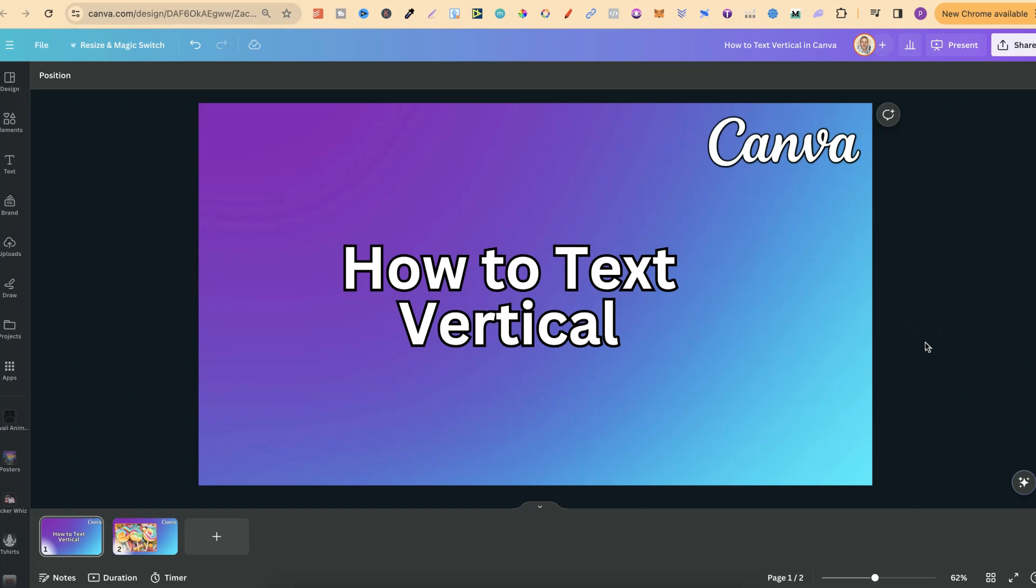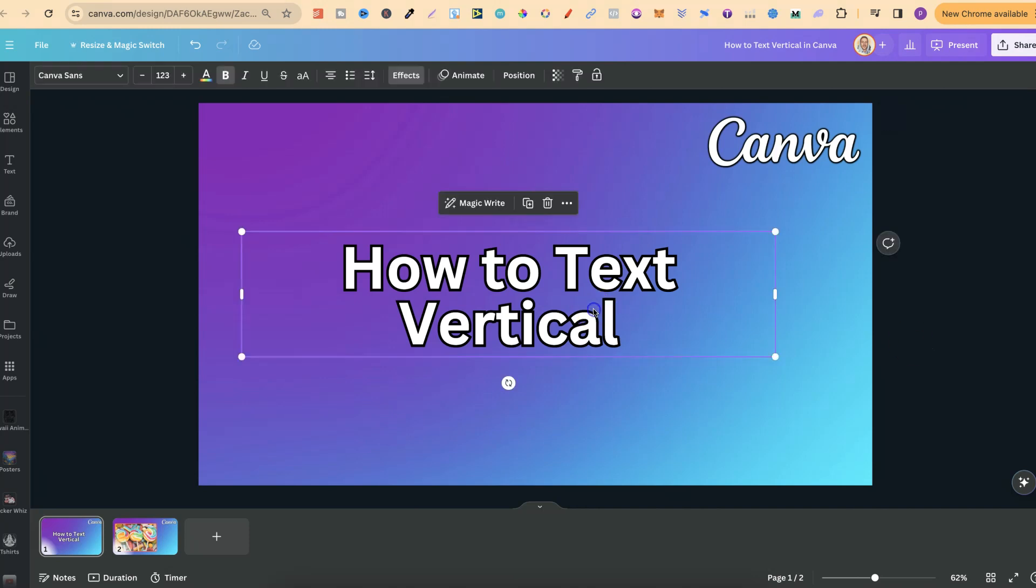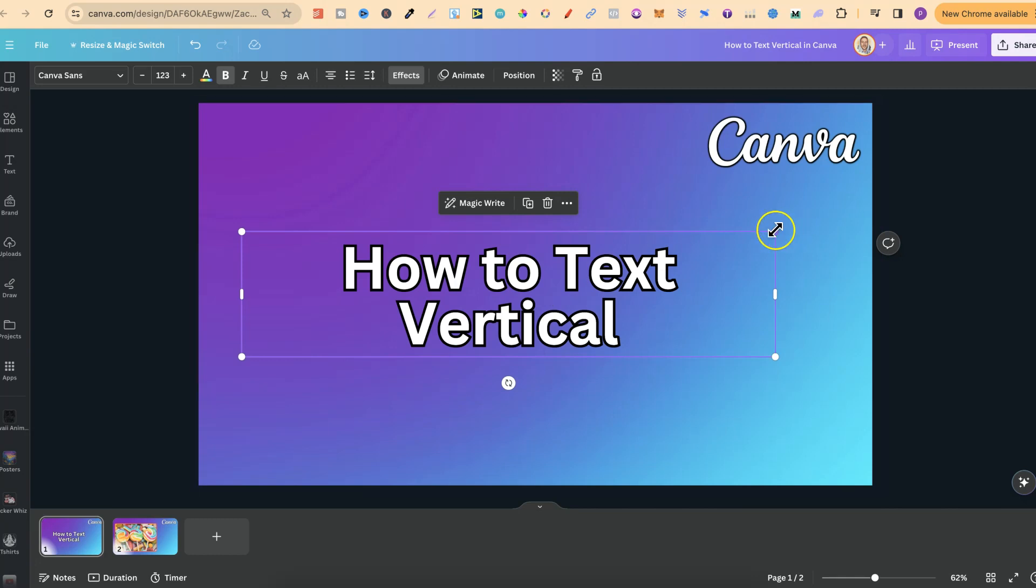In this tutorial I'm going to show you how to text vertical in Canva. Unfortunately Canva doesn't actually have this feature. If we click here and look at the top, we can see there's no feature to make text vertical, but there is a little workaround.